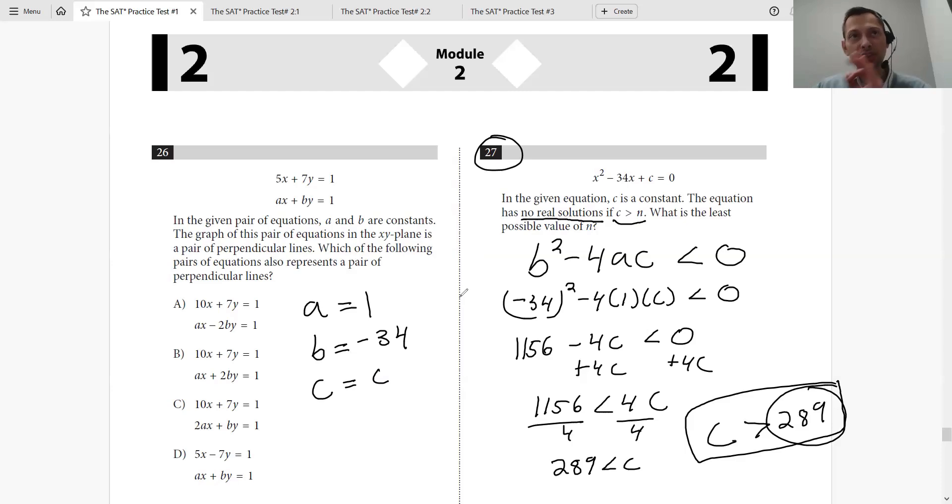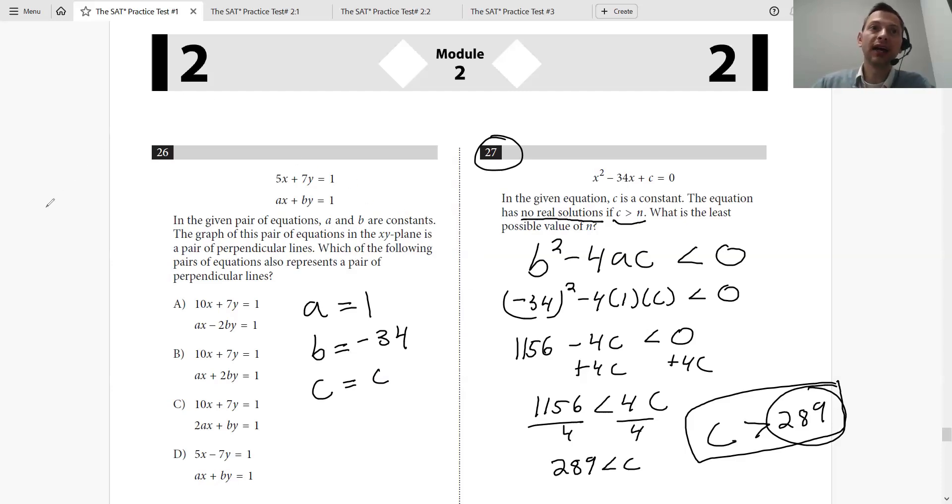Now that we have c > 289, what are they asking? They're asking: what is the least possible value of n when c is greater than n? So that would just be 289. Easy peasy. Just look for those keywords in the problem and you'll be able to tackle them with ease.